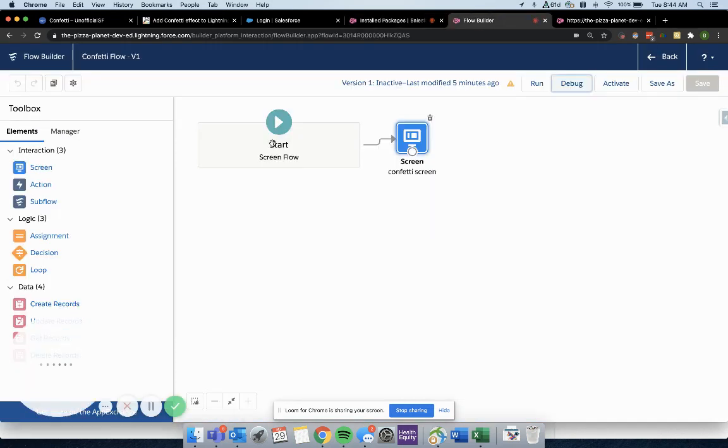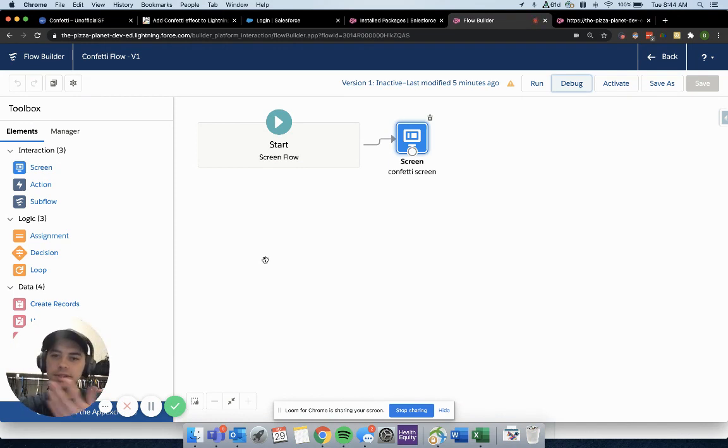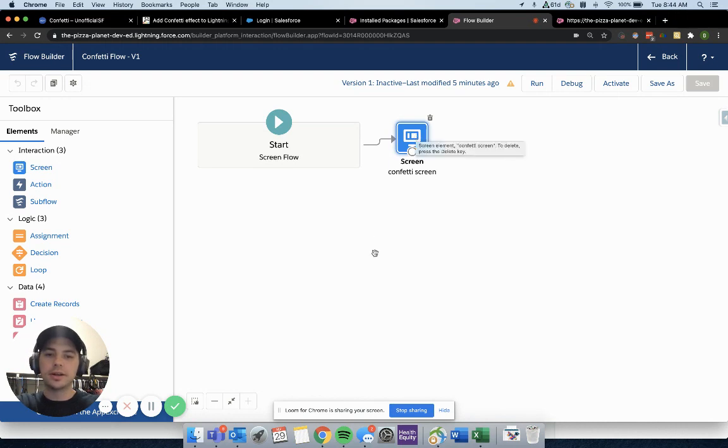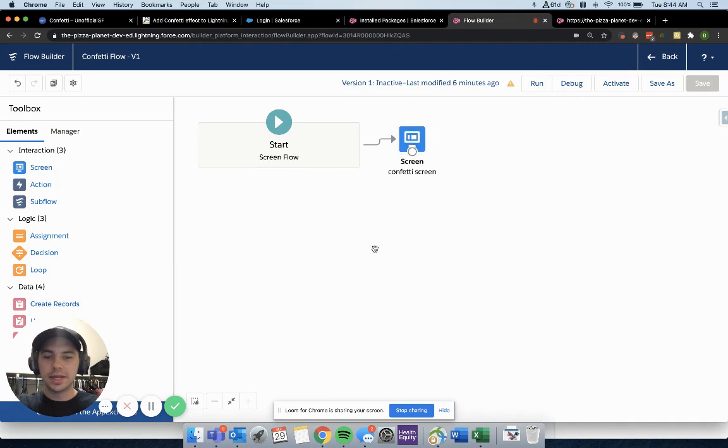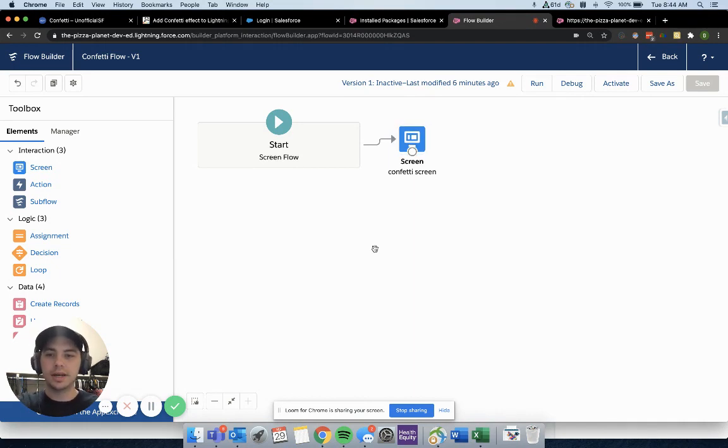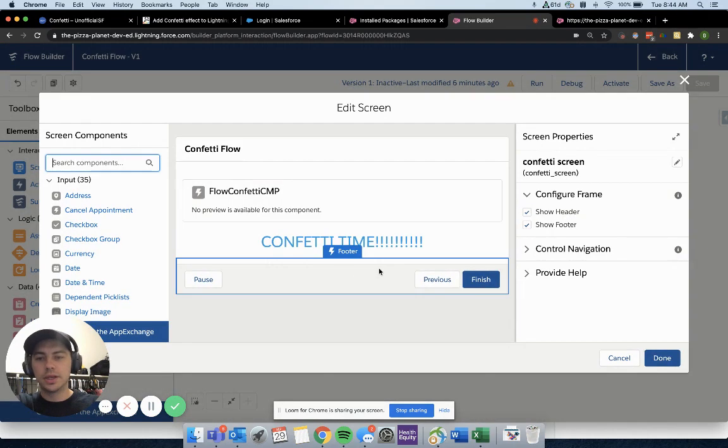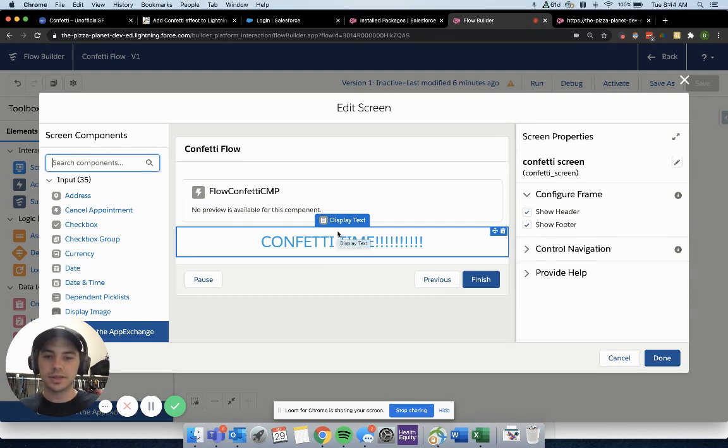Now what you're going to do is jump over and build a flow. Obviously, this is going to fit whatever need you have, but you're going to want some type of screen here. The reason you want a screen is because it's confetti. You want the users to see it. There would be zero point to put that in an auto-launch flow because nobody's seeing anything.